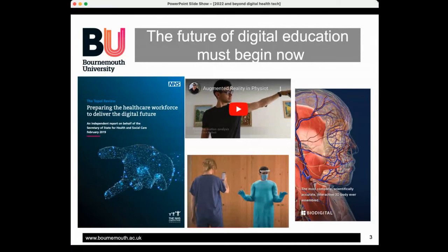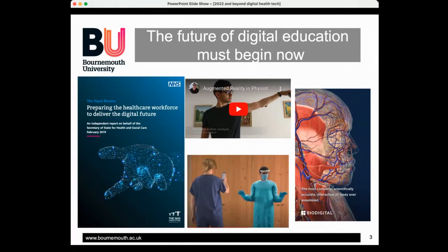The Topol Review in healthcare, published in 2019 just before the pandemic, stated that the future of digital education must begin now. It identified virtual reality as one of the top ten digital technologies expected to impact 80 percent of the NHS workforce, increasing proportionately over the next 20 years. We are training healthcare professionals now who will use what we've taught them throughout their careers, so it's really important we embrace digital technology and make them comfortable with it.